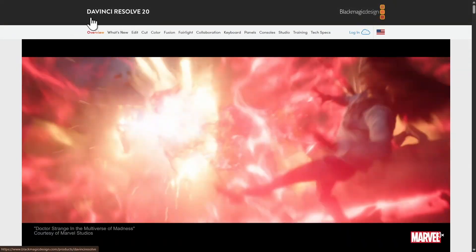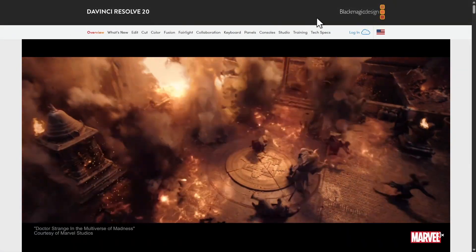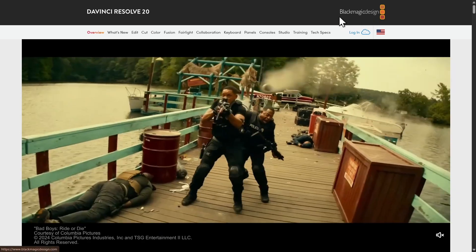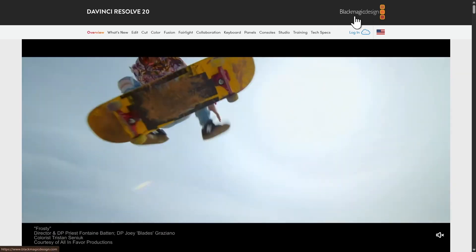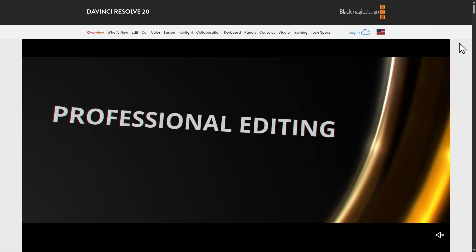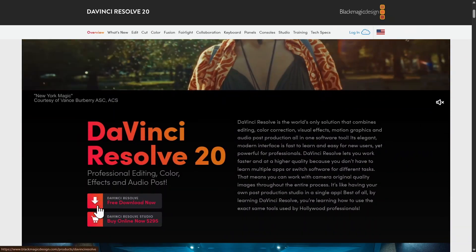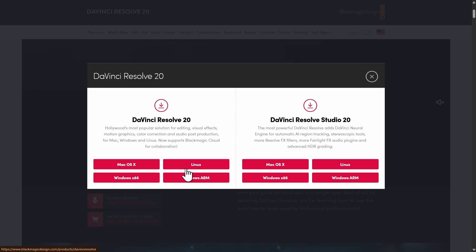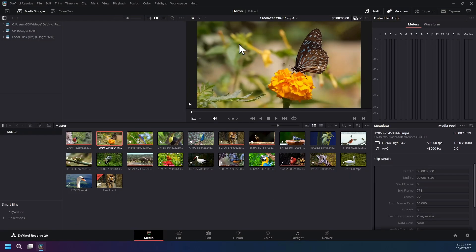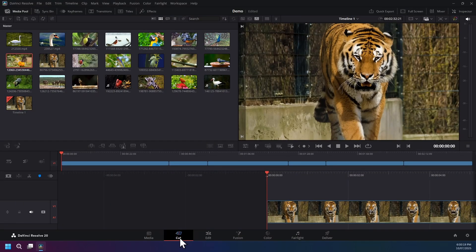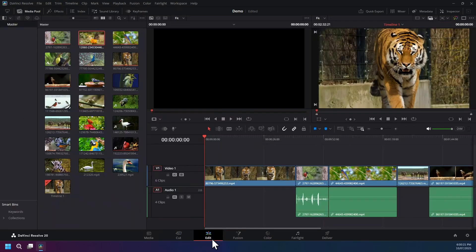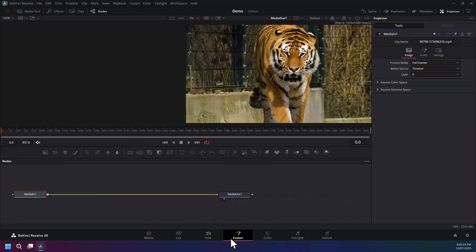Now presenting software number 23 is DaVinci Resolve, a free video production tool from Blackmagic Design that works on Windows, Mac, and Linux operating system. It's an all-in-one suite with dedicated pages for media cutting, video editing, visual effects also known as Fusion, color grading, audio mixing also known as Fairlight, and a delivery page of the edited video.